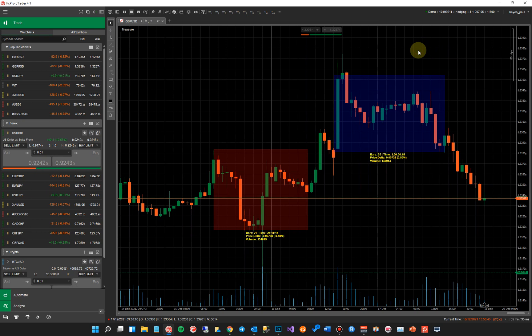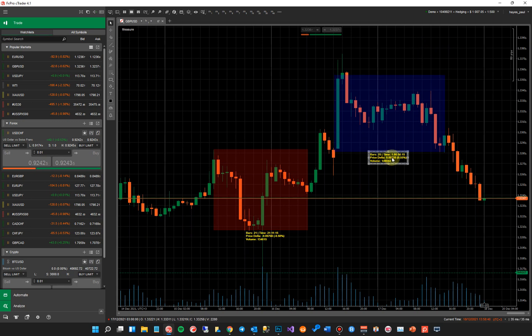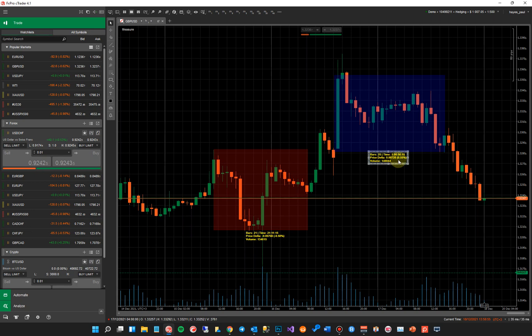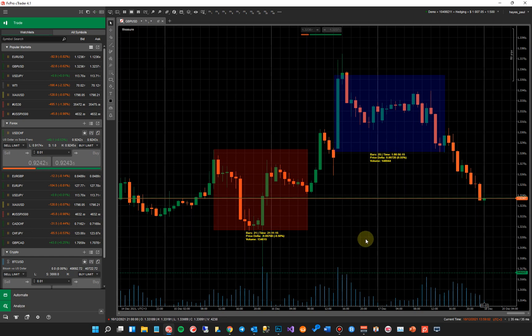It gives me the same information, how many bars, the time that was involved. In this case, it was one day and 56 minutes, the price delta and the volume. Now I'll go through price delta and volume and explain exactly what they are in a minute. The bars and the time is much easier. And what I'm going to do now is actually go to the automate window so I can explain it in more detail.